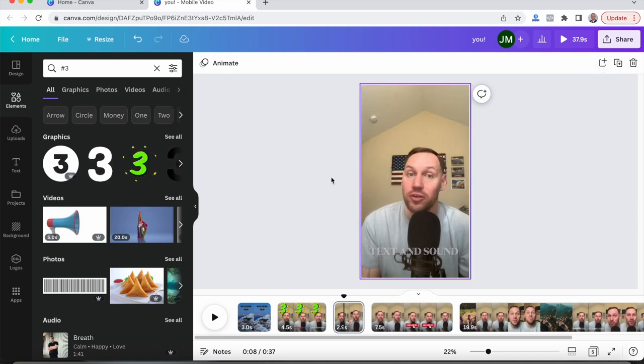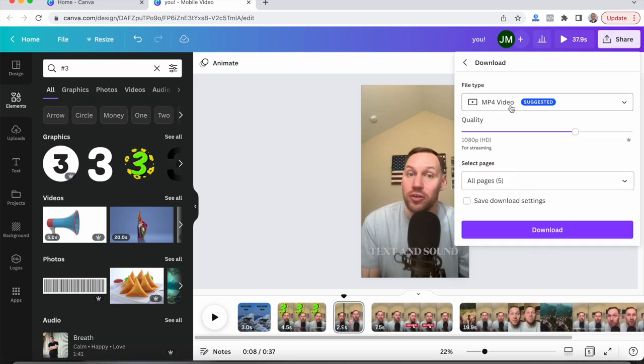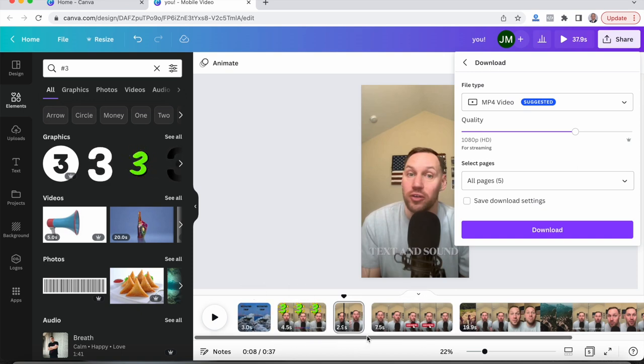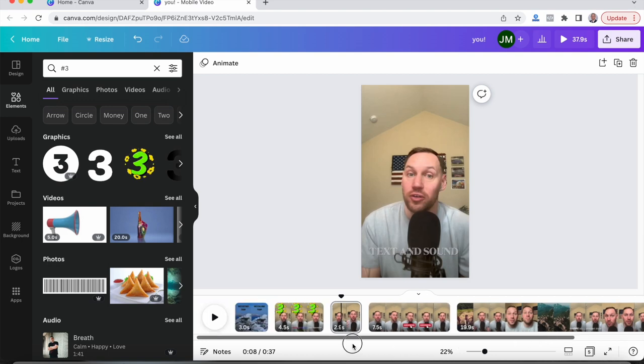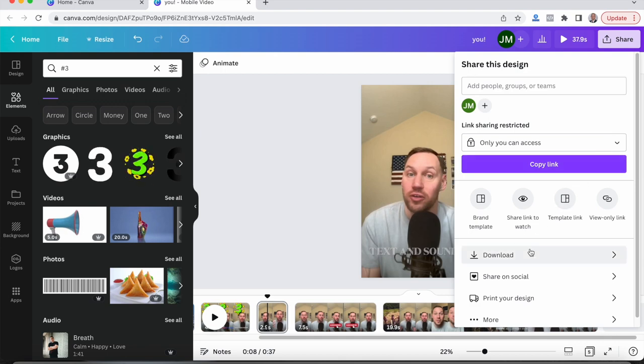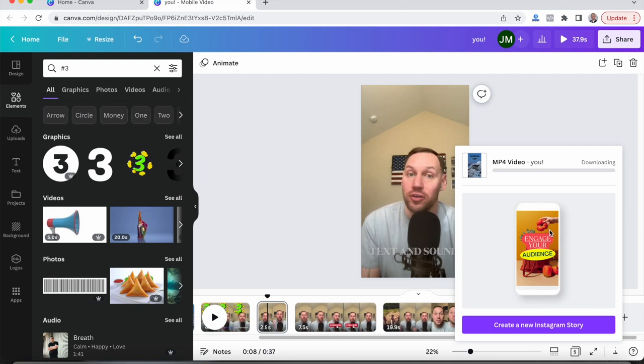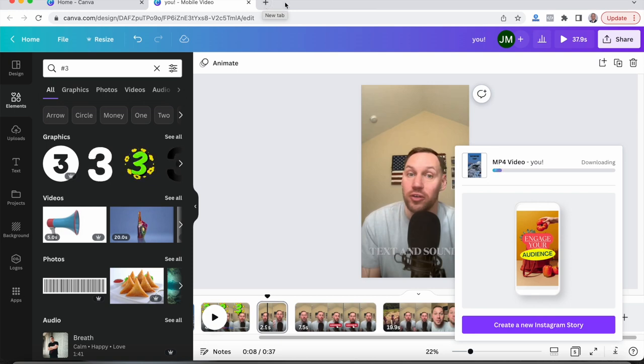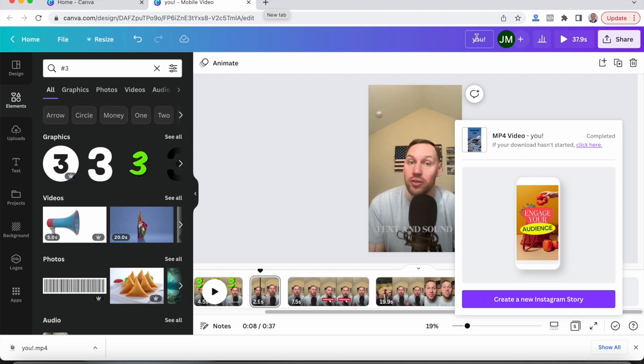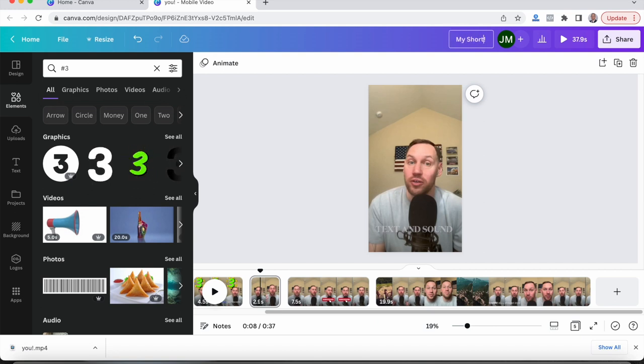And then once you're done with that, cool. You got your video the way you want it. What you're going to want to do is go to share and then download. And it's going to be an MP4 video. So the five pages are the five clips. As you can see, one, two, three, four, five. So download all five pages. So we'll give this a second to load. And then also just a heads up, up here you can change the name of the video you want. So my short. Okay, cool.